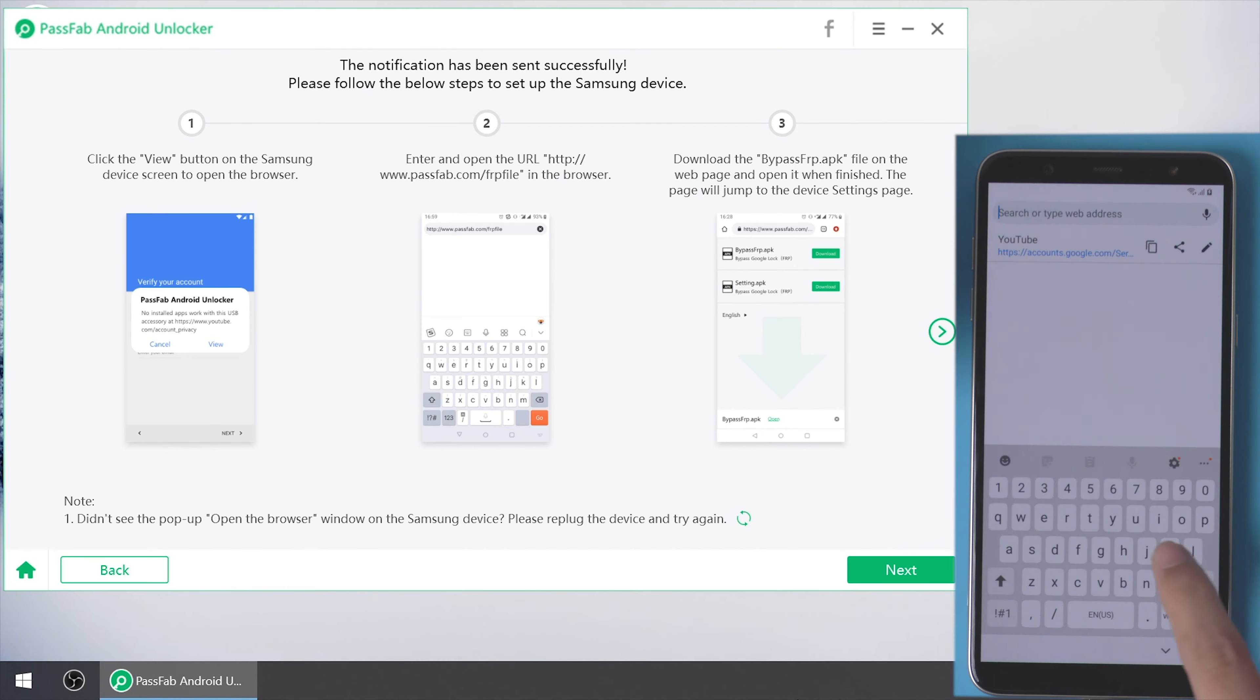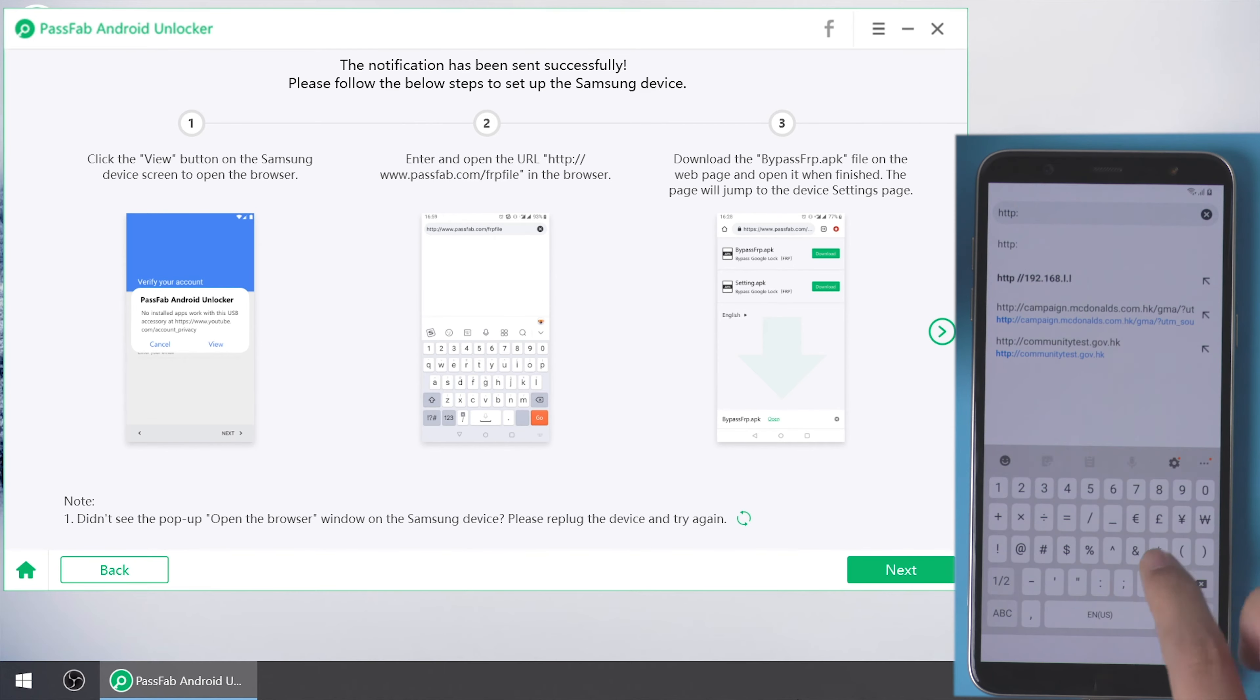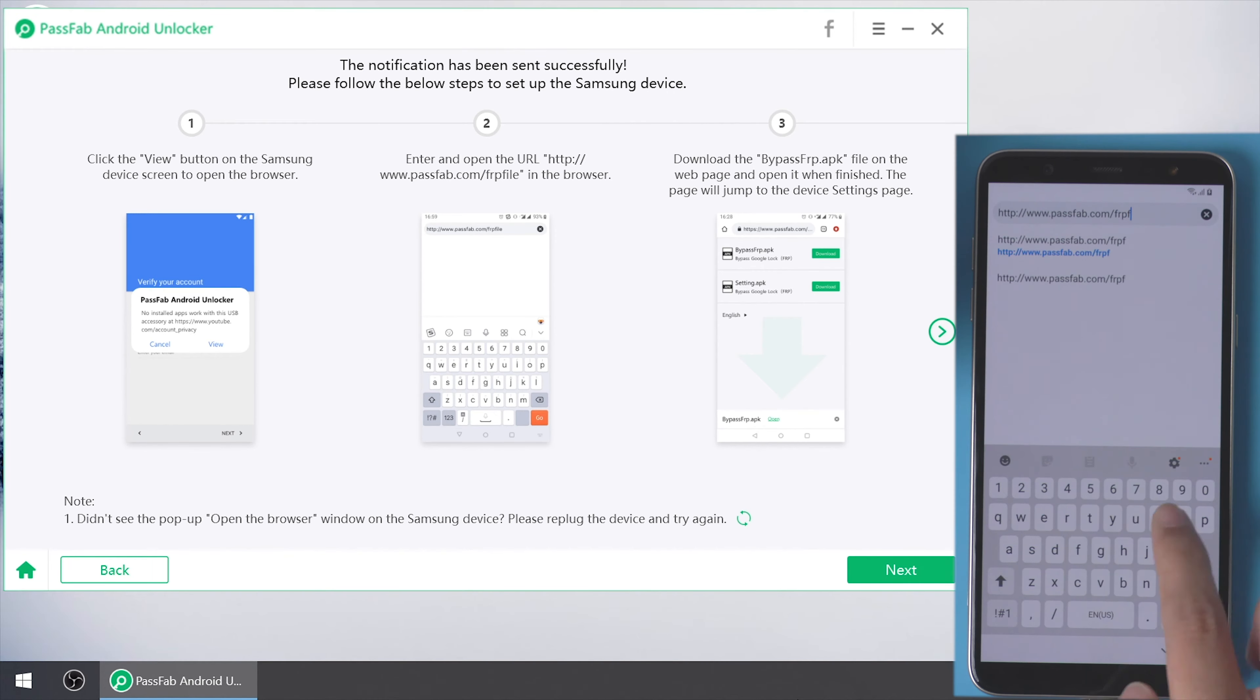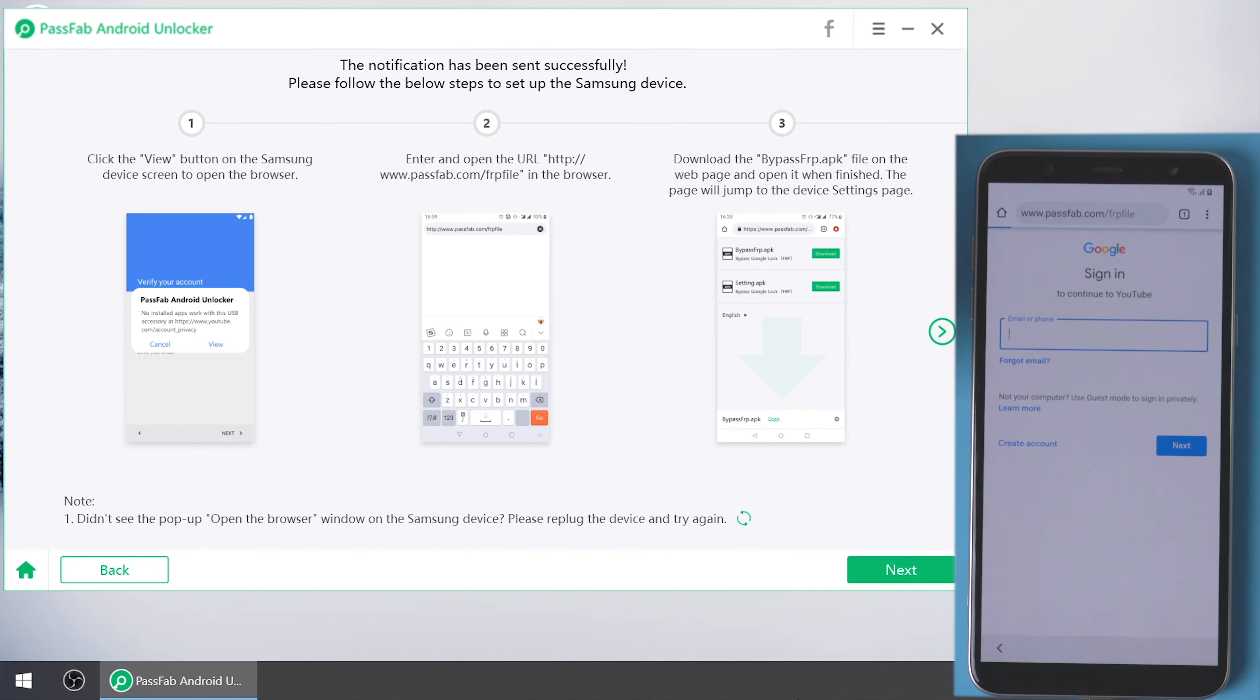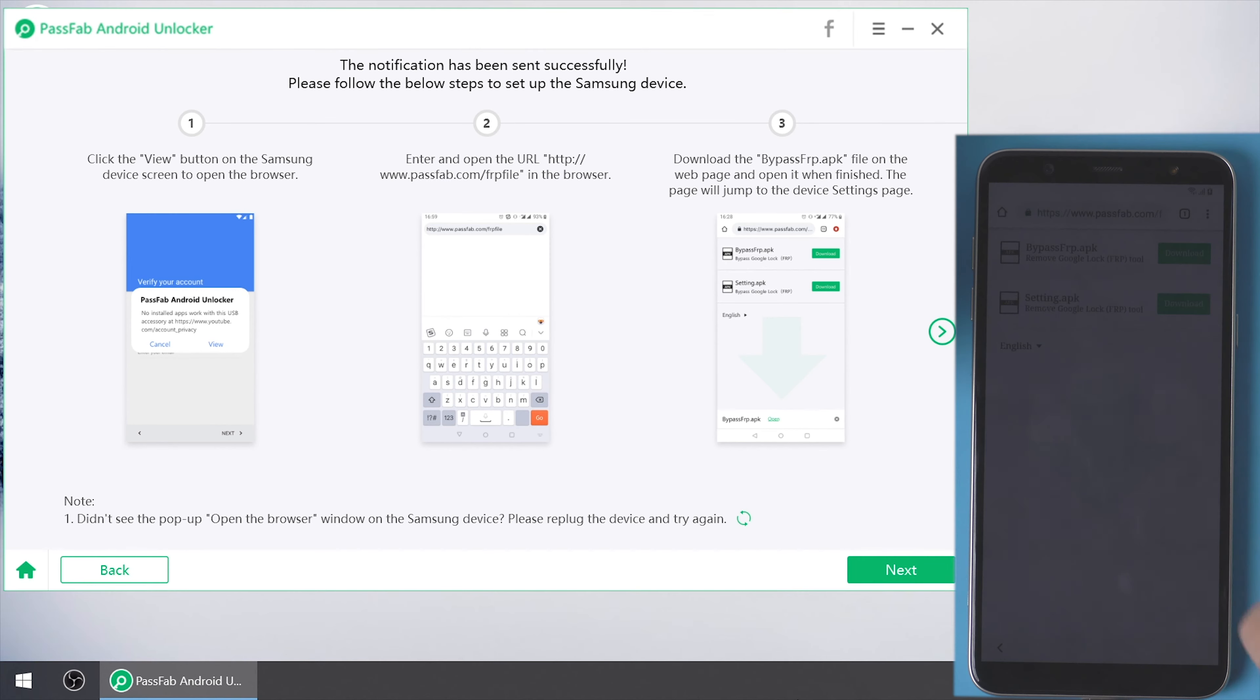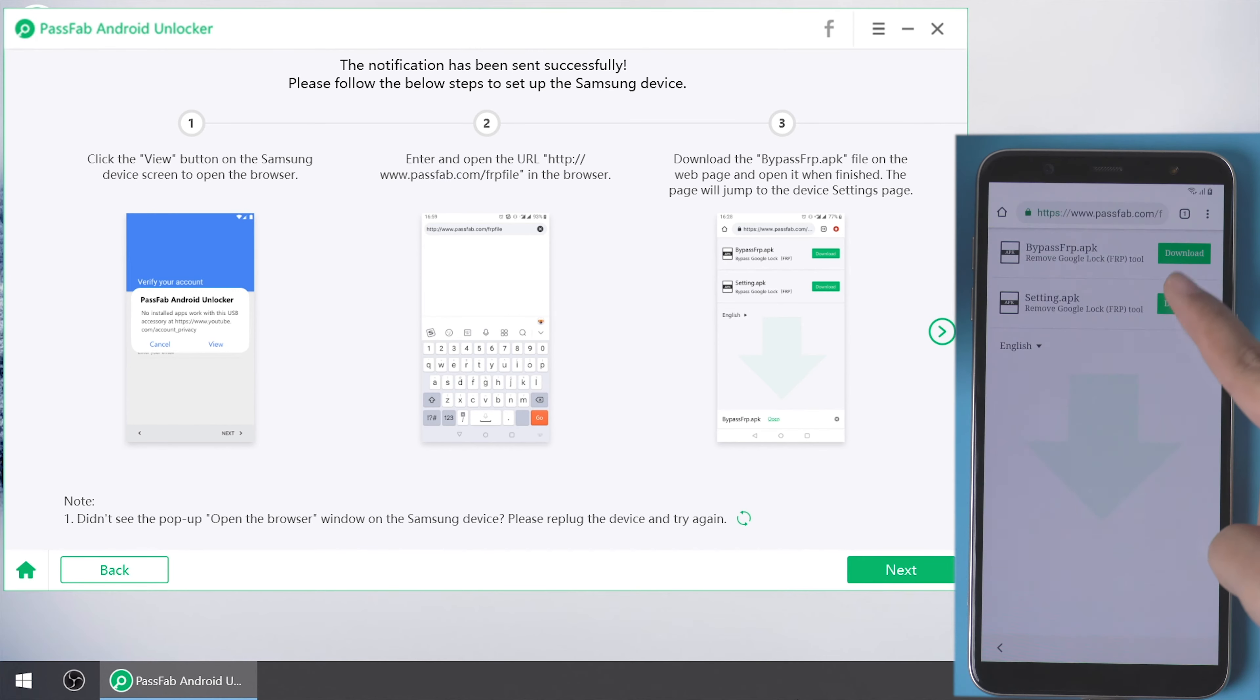In the next page, type and open the URL showed on the interface. Download the bypass FRP.apk.